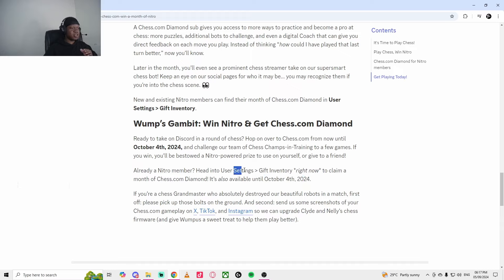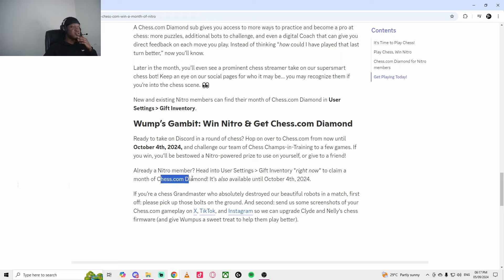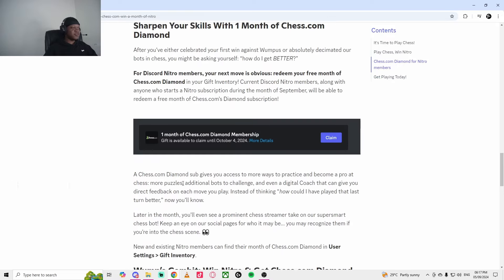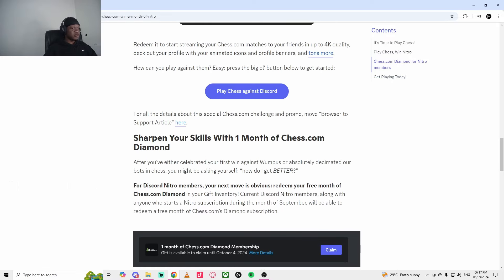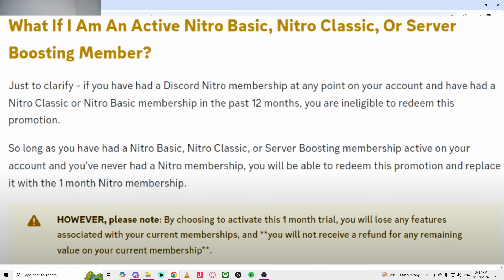Also, if you're a Nitro member, head up to settings to claim a month of free Chess. So you also get free Chess Diamond if you're interested in chess. Essentially, you get one month's trial of Discord Nitro. I think this only applies to new people, so if you have never used Discord Nitro before, this is your chance to get it.